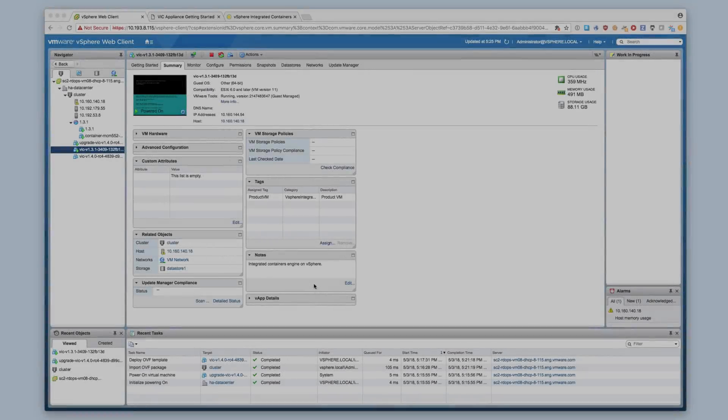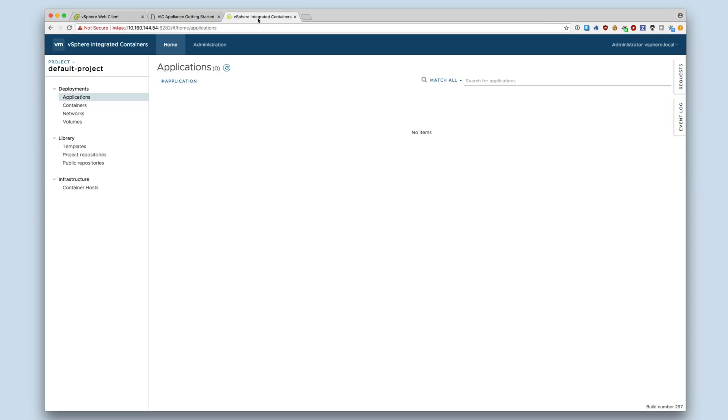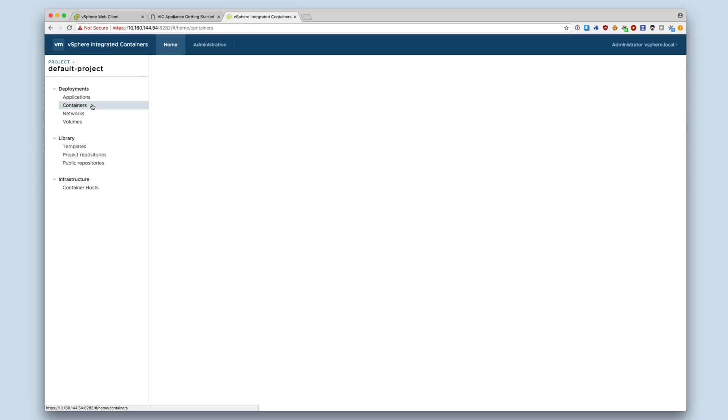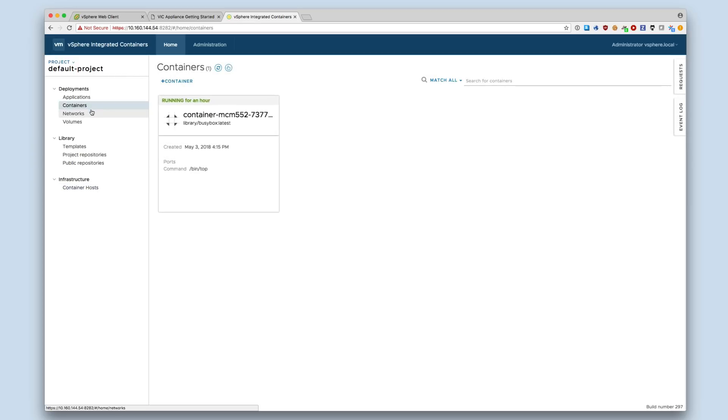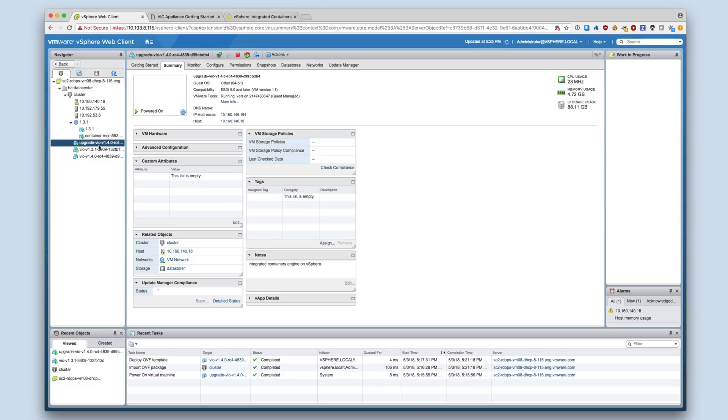I have a previously deployed VIC appliance version 1.3.1, and have added a VCH and started a container through the Container Management Portal. I have also deployed a VIC appliance version 1.4.0 in the same cluster as the old appliance, and powered it on.